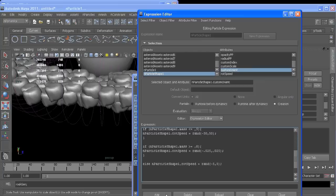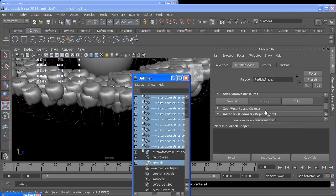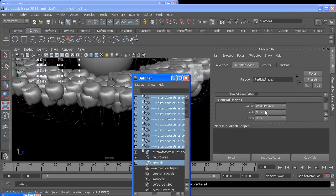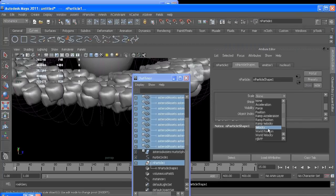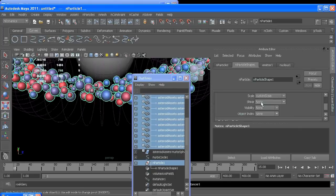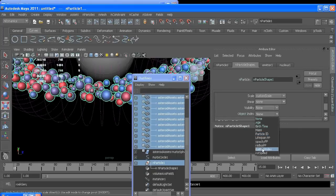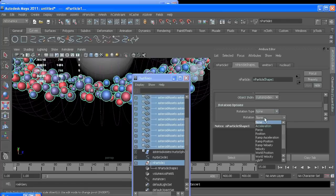So now to go in and connect everything in my instancer, scale we'll use custom scale, index custom index, and rotation custom orient.